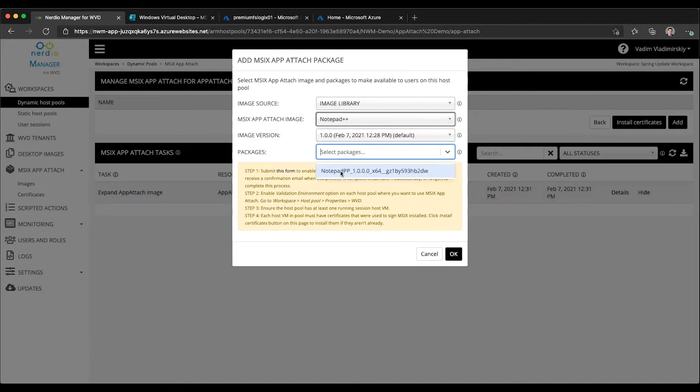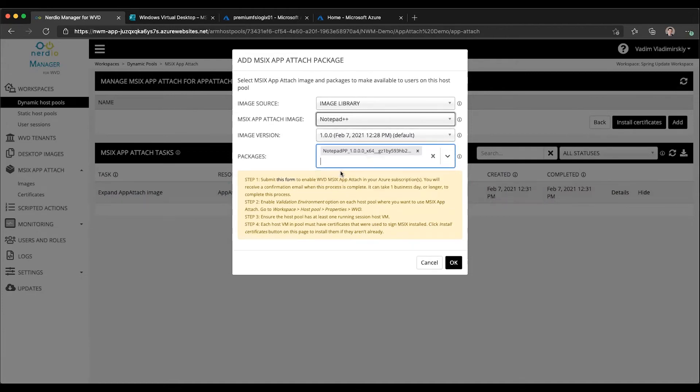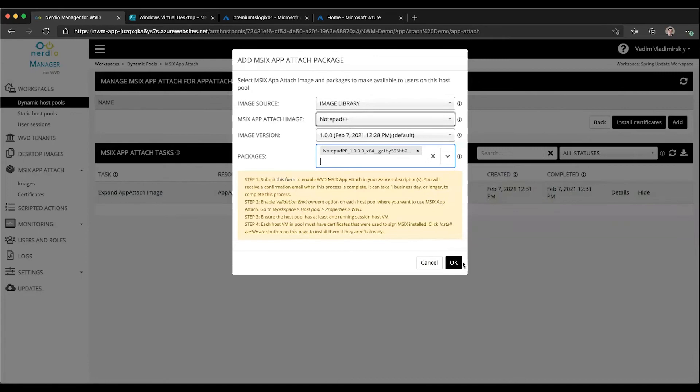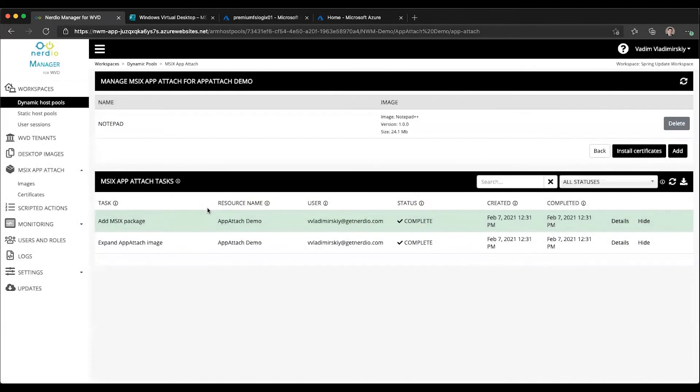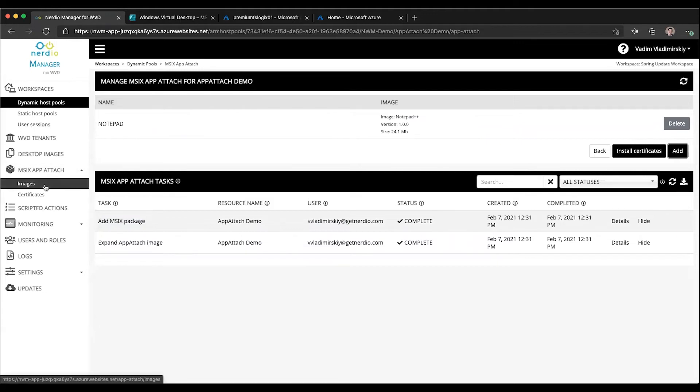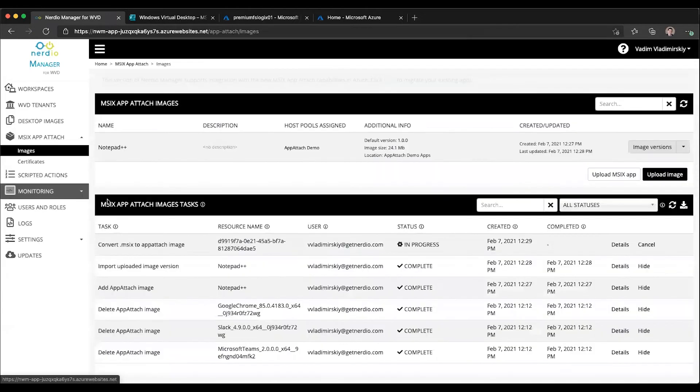Here I see Notepad++. If there were others inside of that image, I could choose others. Then I can select my package and click OK. That is going to perform the process of adding this package to the host pool. Now the package is added to the host pool.